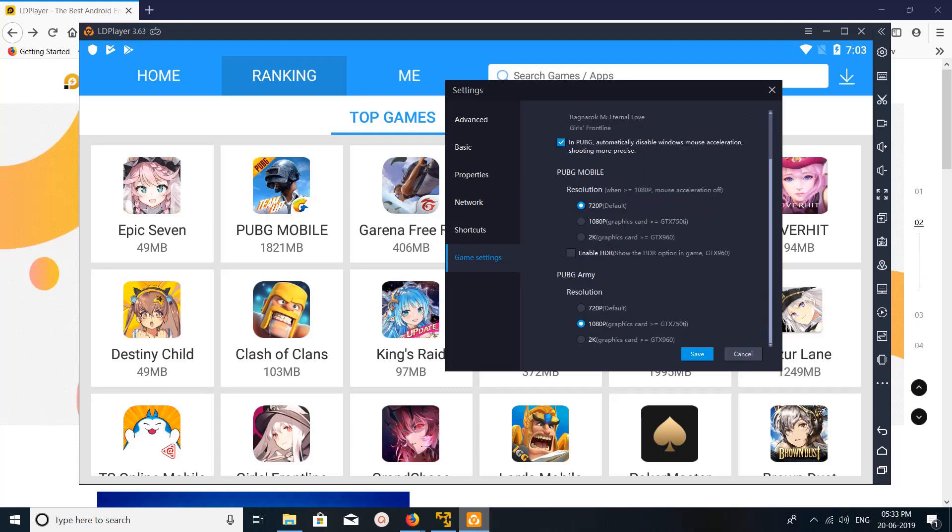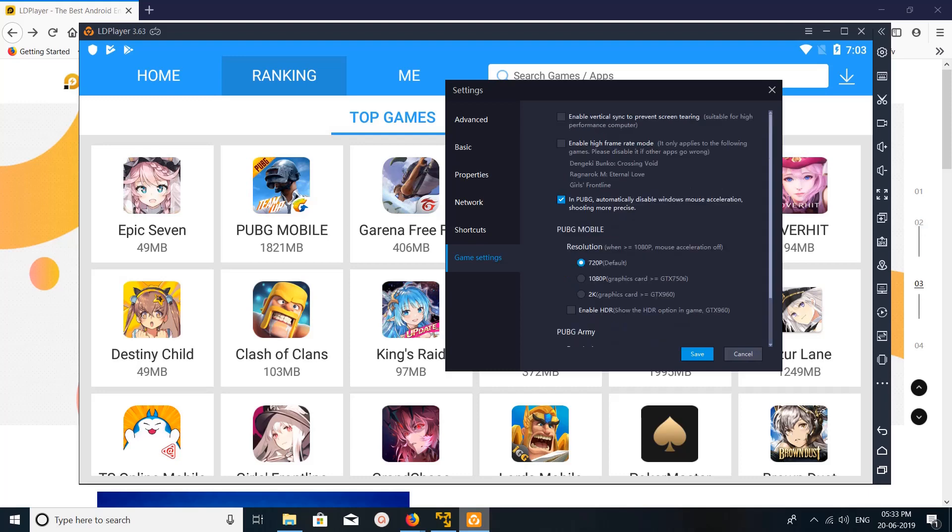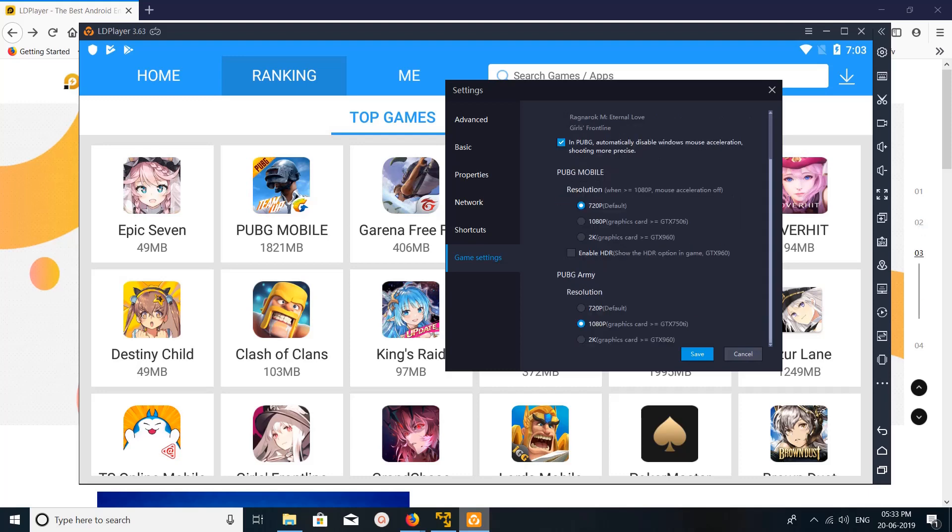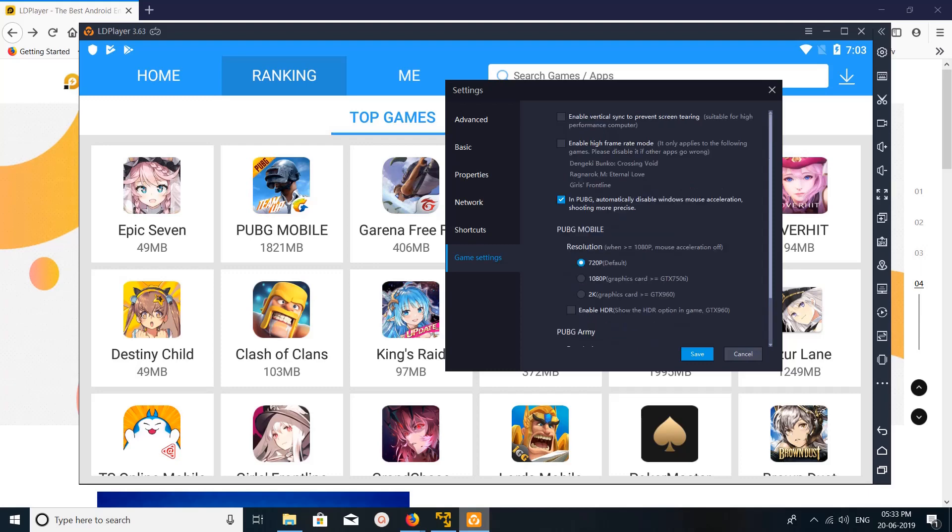Then PUBG RB resolution you can adjust here. Based on your graphics card you can adjust it.